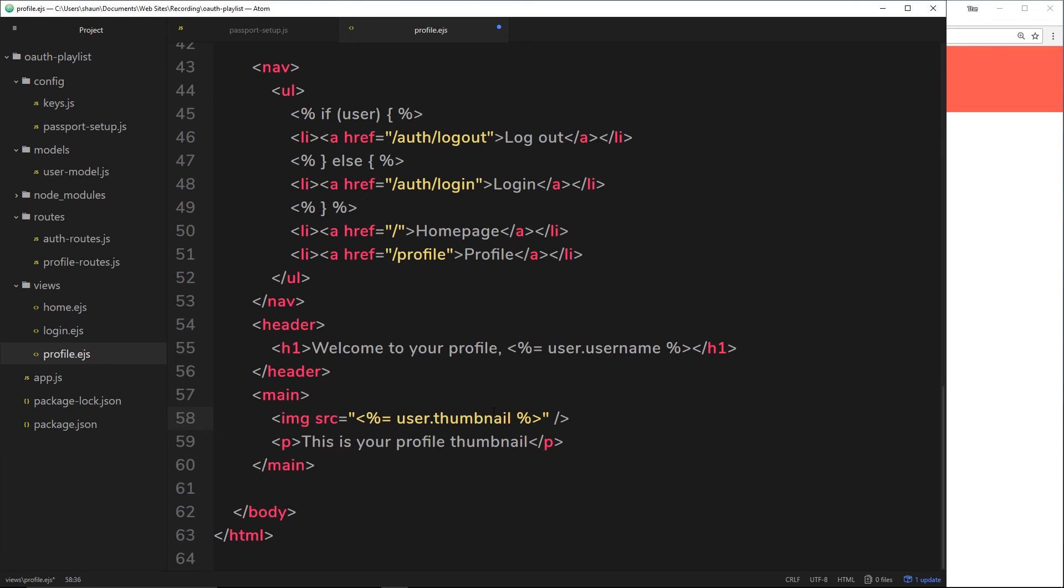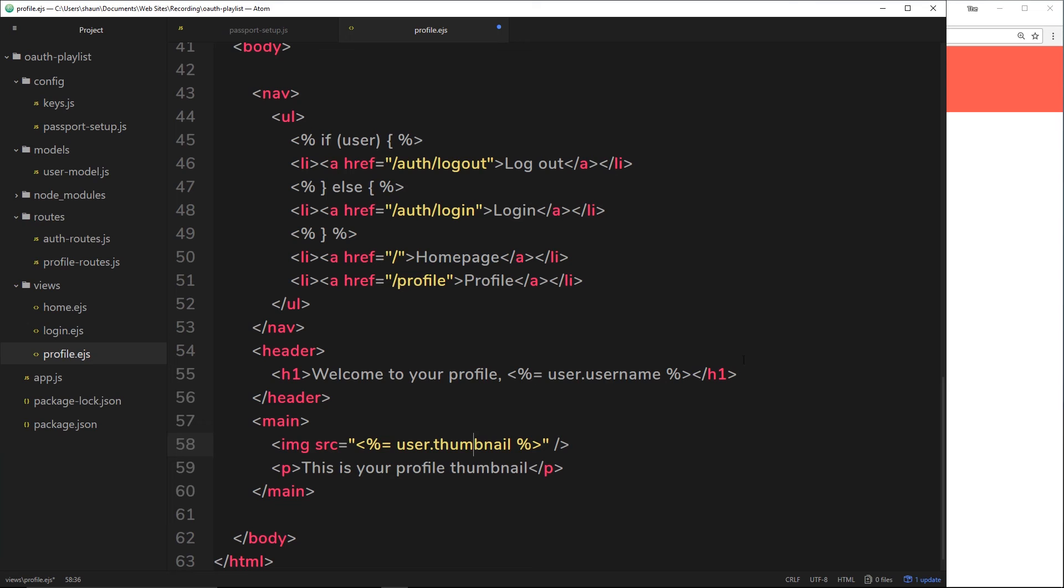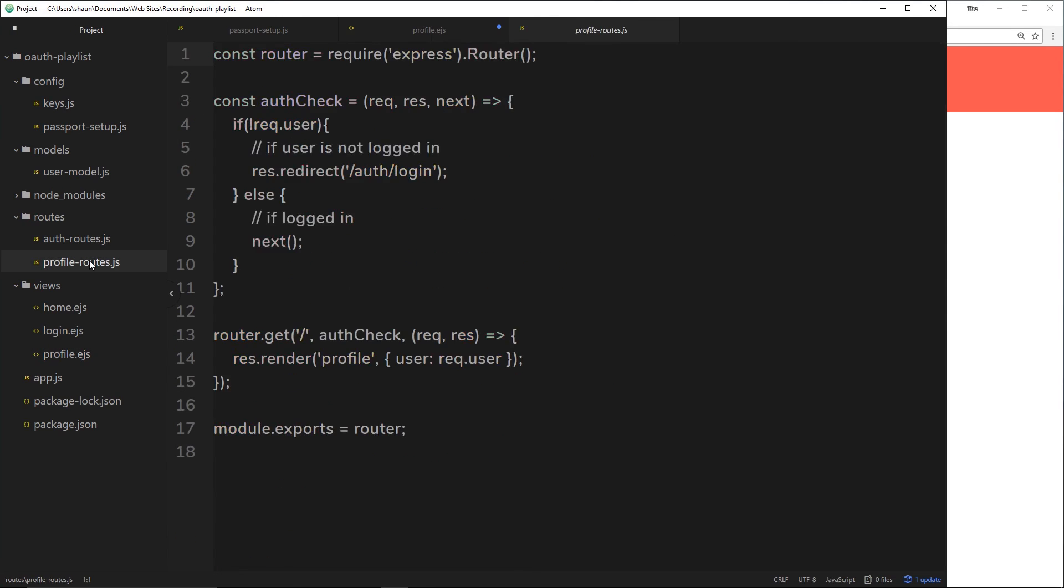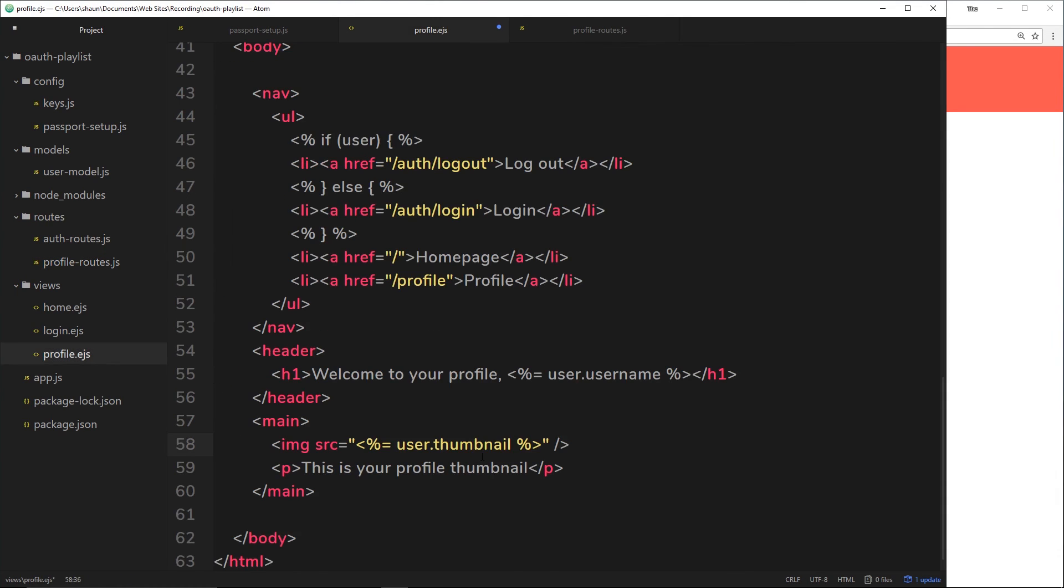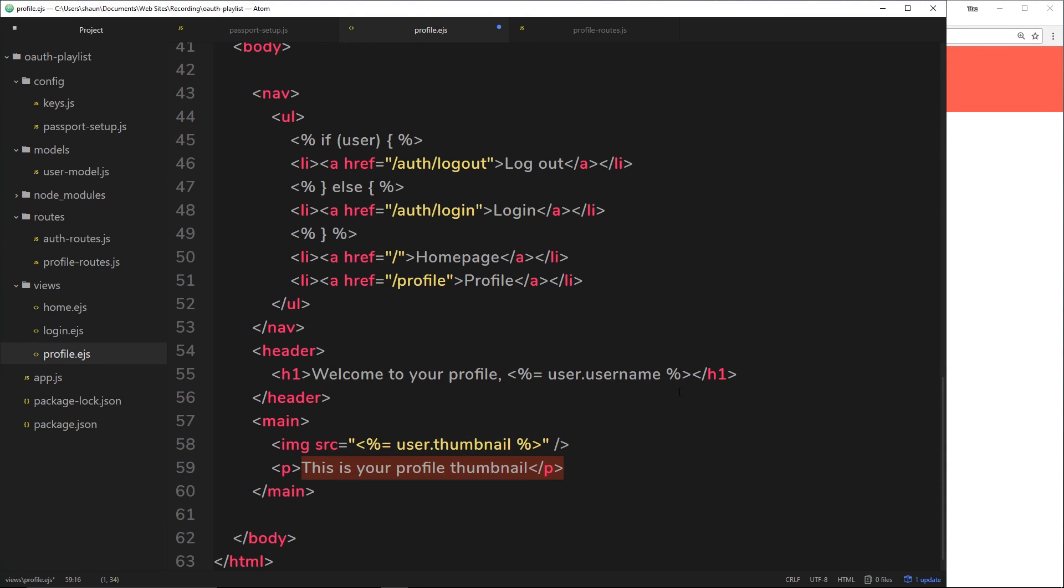Remember, we can do this because we pass down the user object to this view in our profile route. If we go to profile routes, we can see right here we're passing down this object, the user. So we can access that user object and output the thumbnail inside the source for this image. And then there's just a little p-tag underneath to say this is your profile thumbnail.